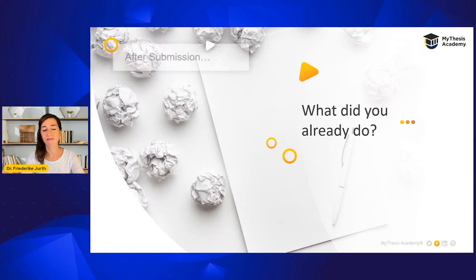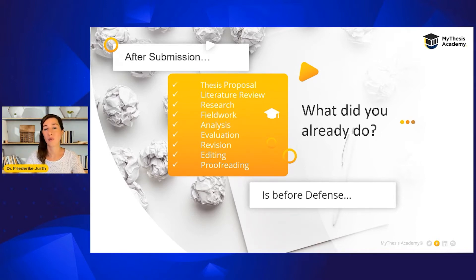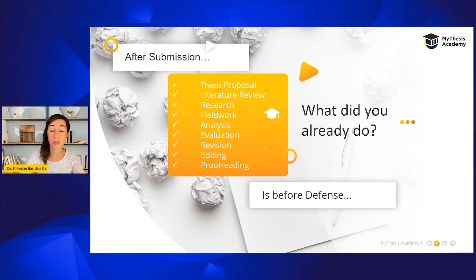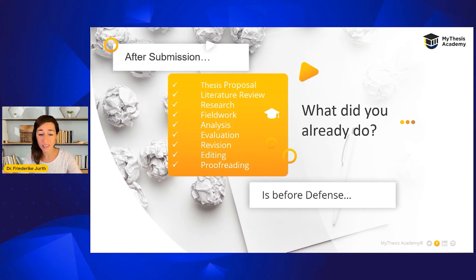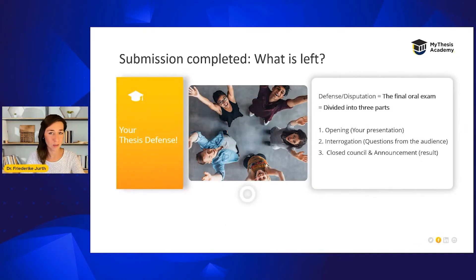To get started, I'd like to sum up what you have already done before submitting. You wrote a thesis proposal, you read a lot of different sources and prepared your literature review. You have gone through all the steps of research, fieldwork, data collection, continuing with analysis and evaluation. Then you made the process of revision and completed the editing, correction and proofreading. And now the last part is left, which is the disputation or thesis defense.